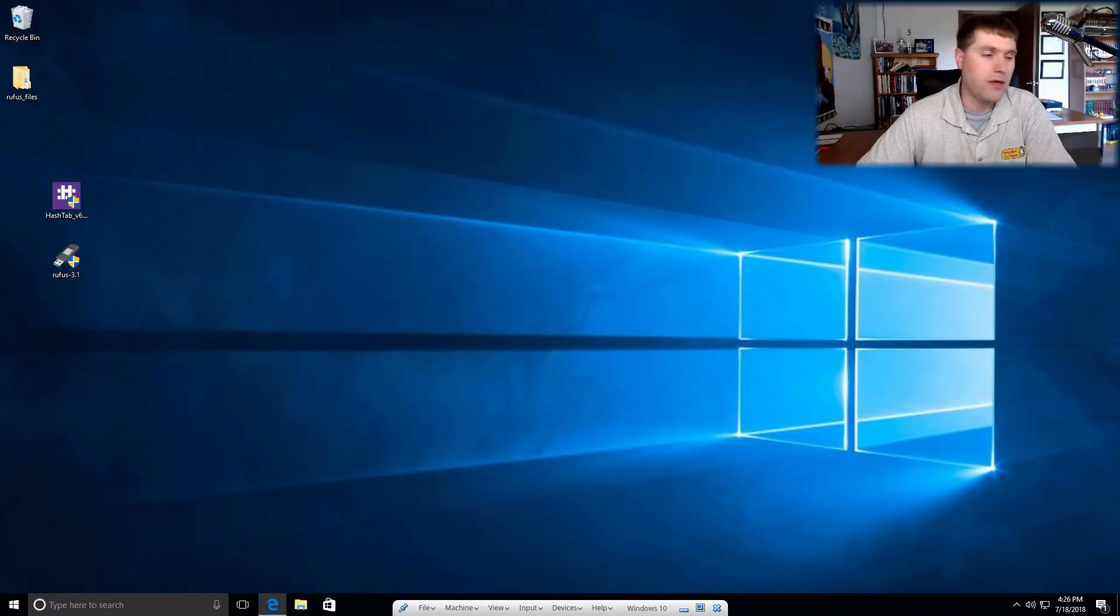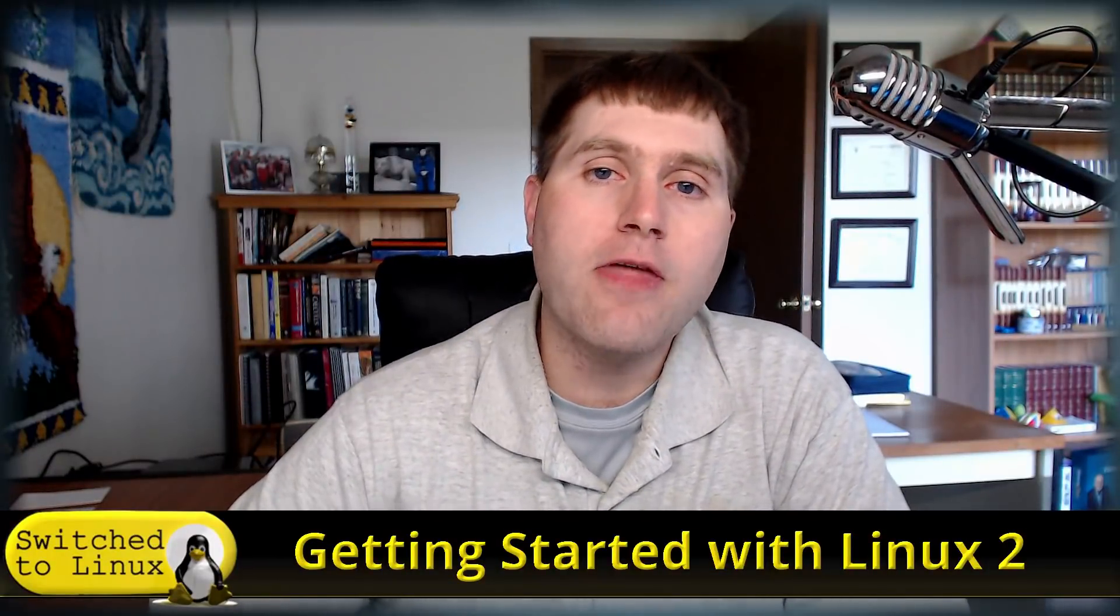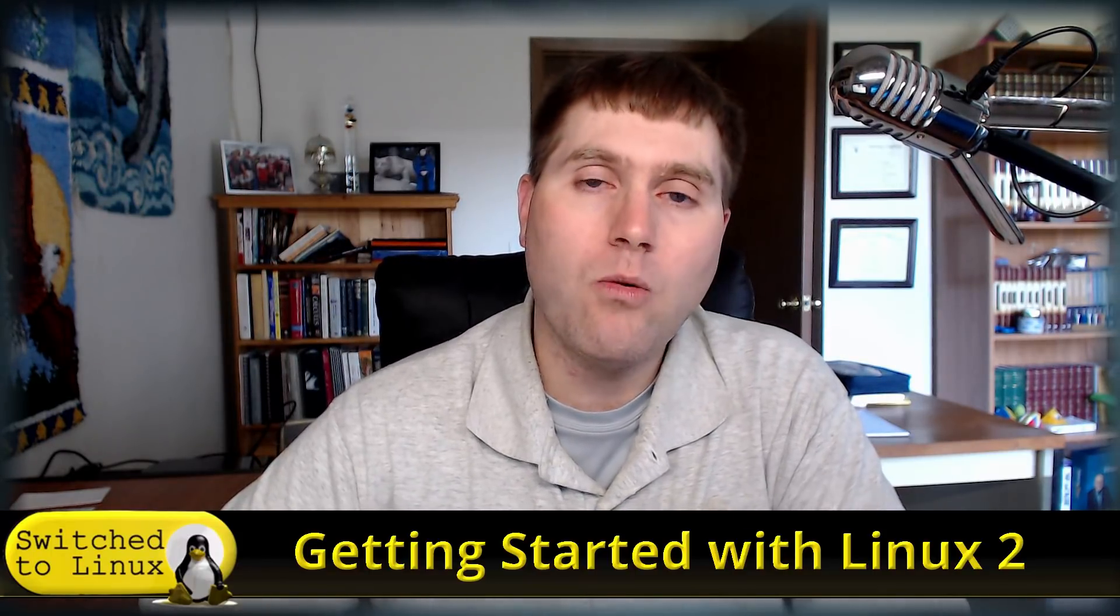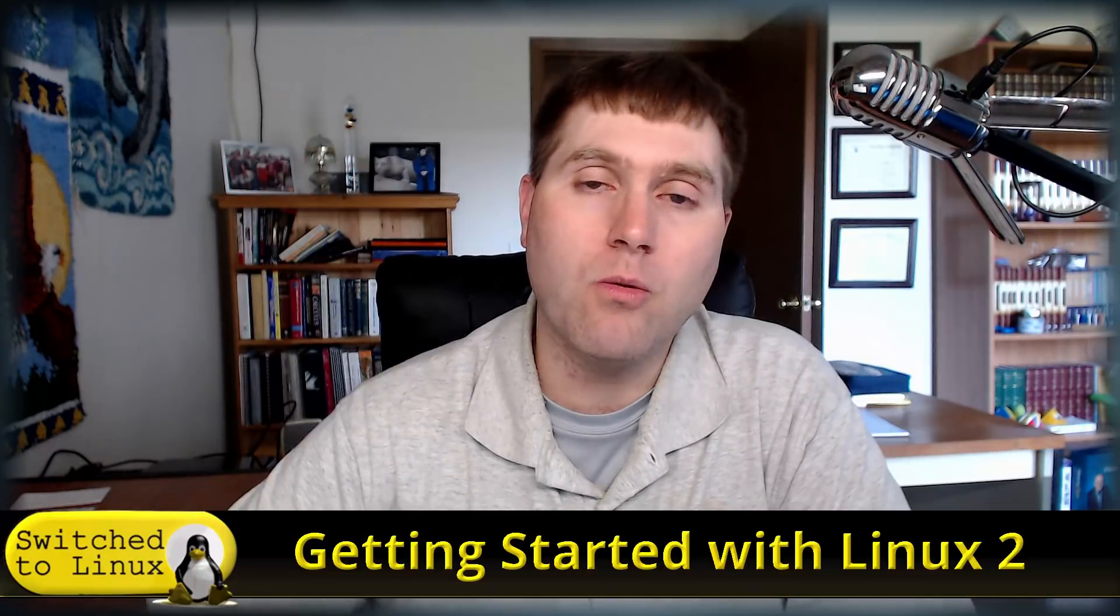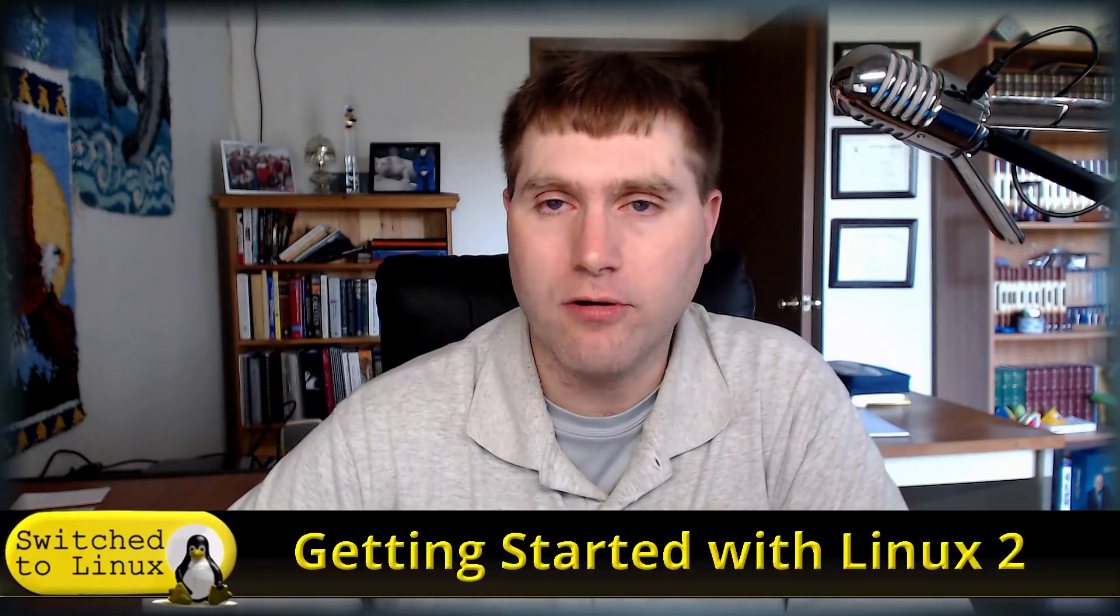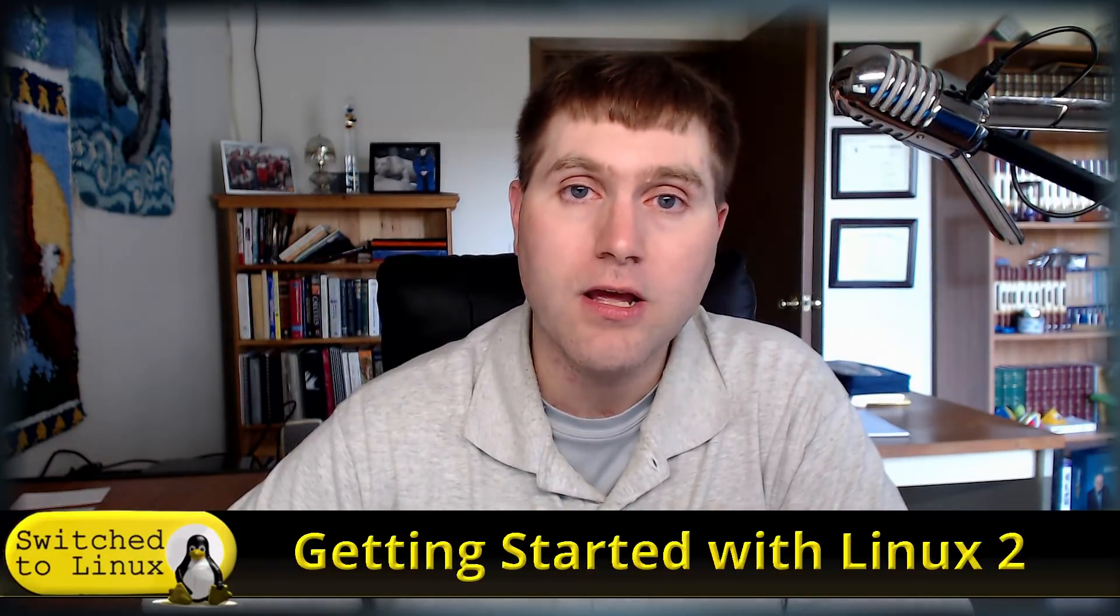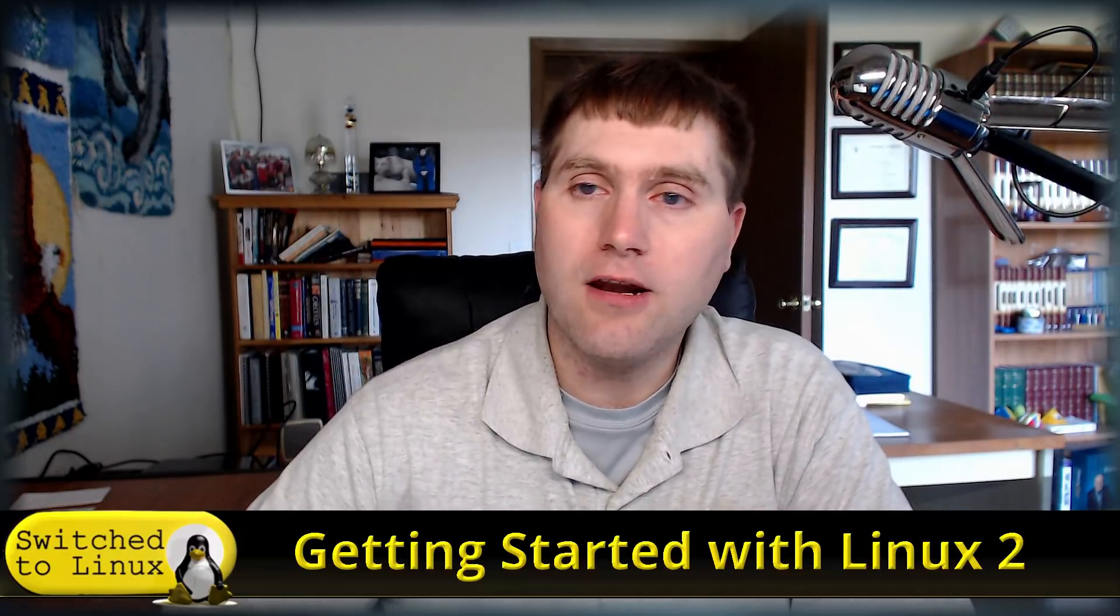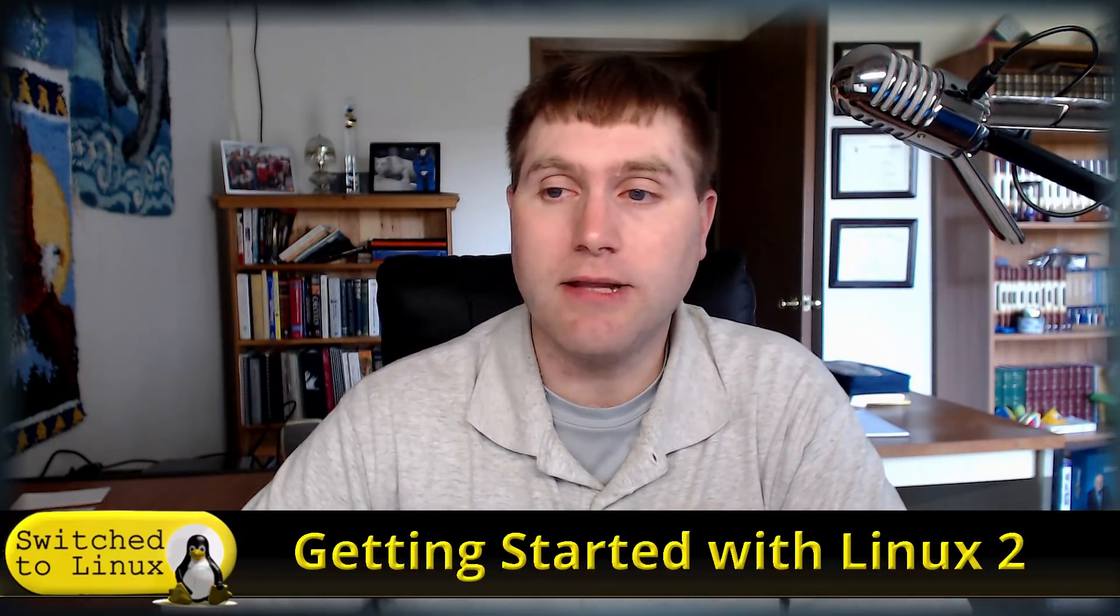With that being said, thanks for getting to the end of this video, and let me know what are the next types of things you really want to see covered in this tutorial series on how to get started with Linux. Thank you for watching, and I hope that you enjoy switching to Linux.